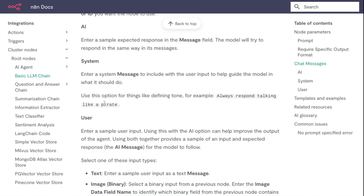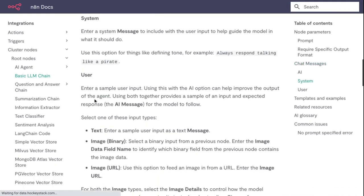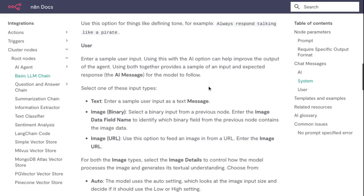Enter sample user input. Using this with the AI option can help you improve the output of the AI agent. Using both together provides a sample of an output and expected response - the AI message - for the model to follow.